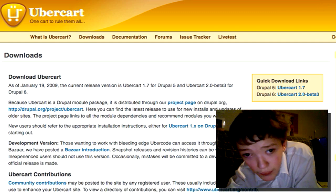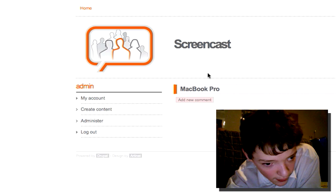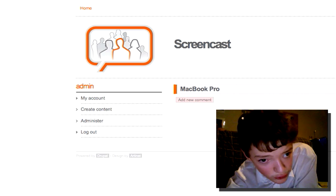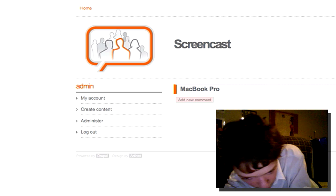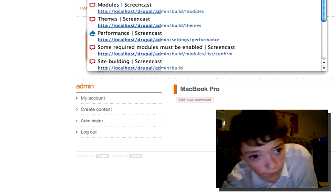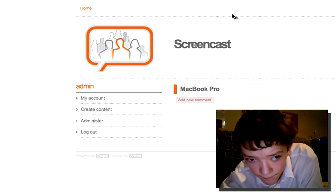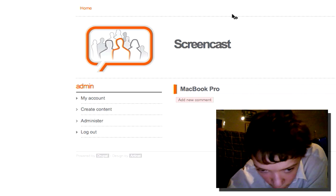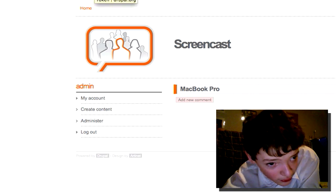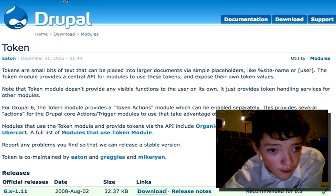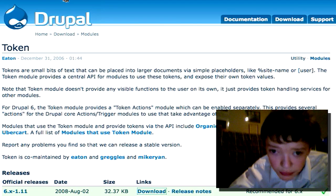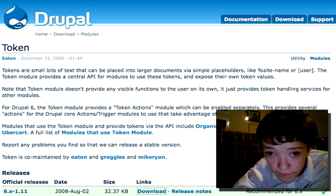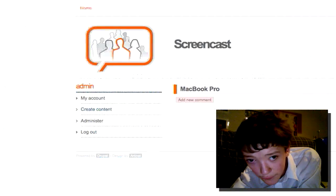I forgot to mention, you'll also need token module which can be found at drupal.org/project/token. We used it in our Pathauto video.